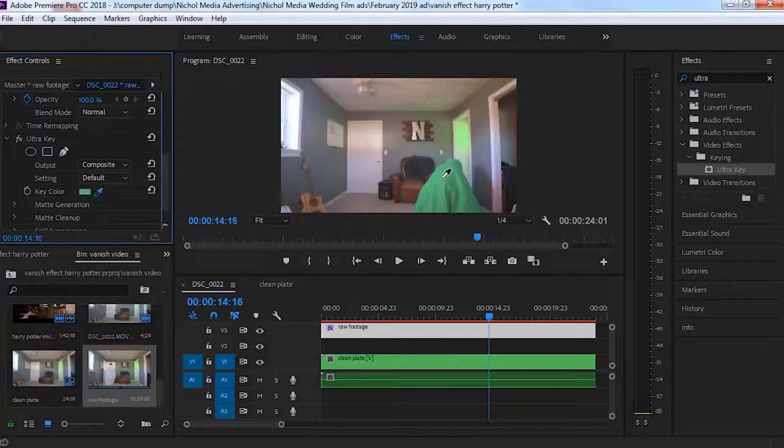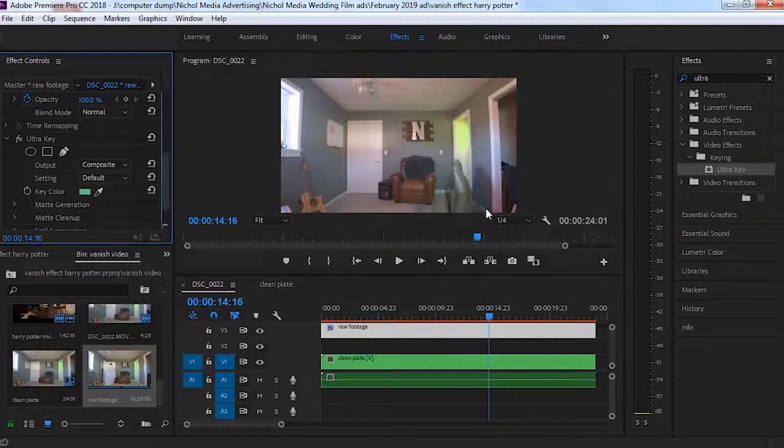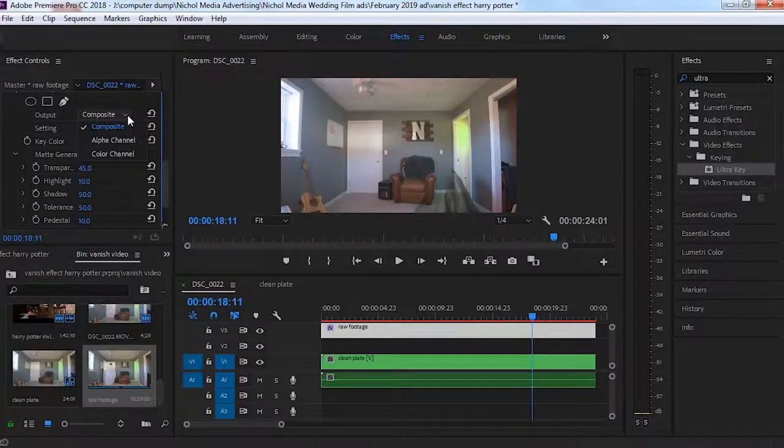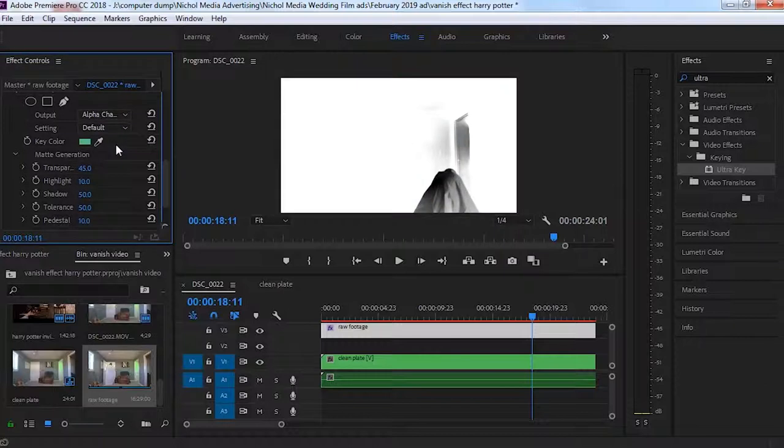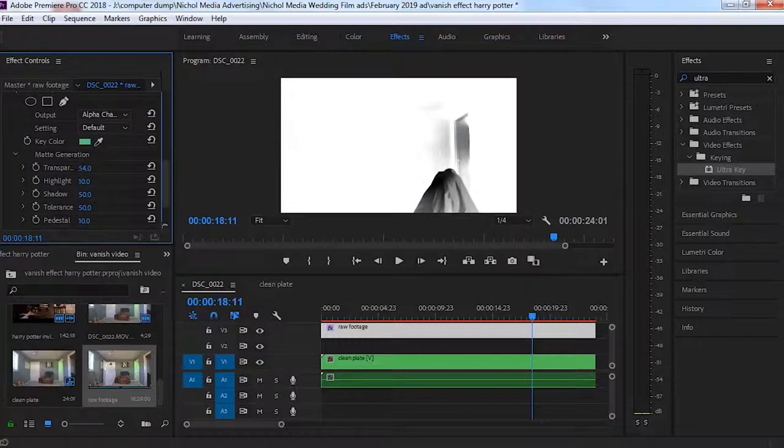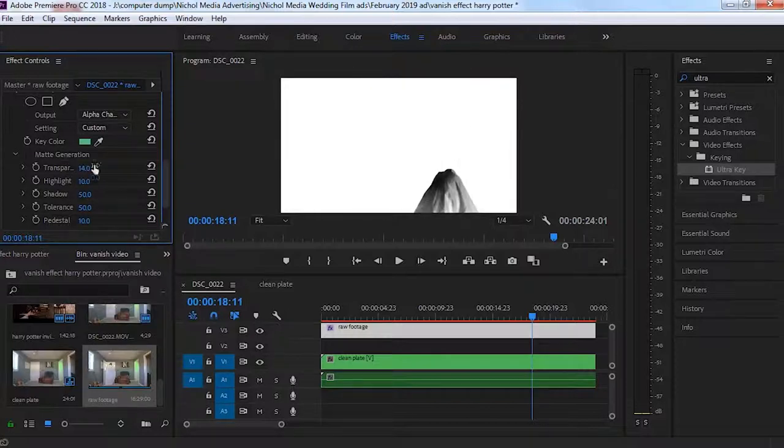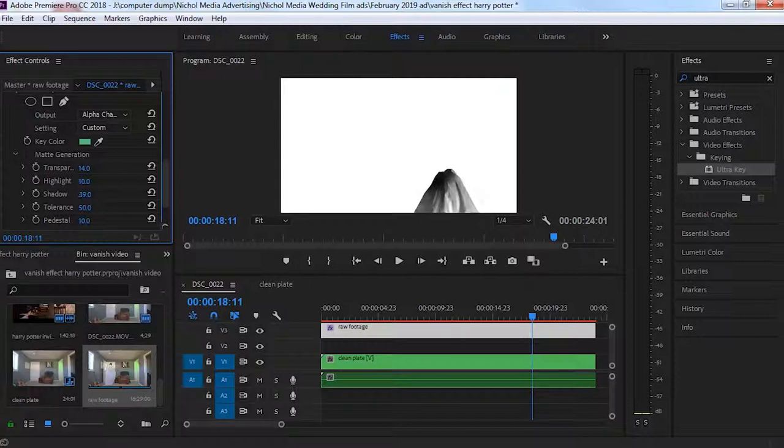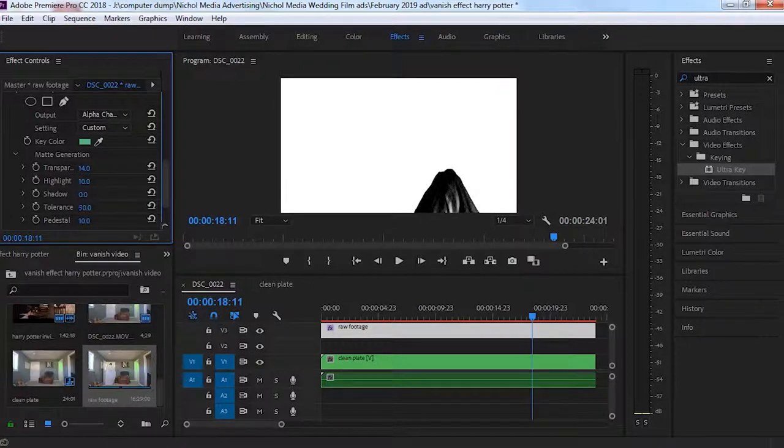Okay, so now you can see we have this kind of cool transparent little ghost figure, but we're going to come over here to composite, drop down to alpha channel, and you'll see it goes black and white. So what we're going to do is we want to mess with the matte generation until the green screen is totally in black and everything else is pure white. So it may take a few minutes to get this right, but you want to change the highlights and shadows and tolerance to just to where everything is pitch black and you may have to go down to the matte cleanup.